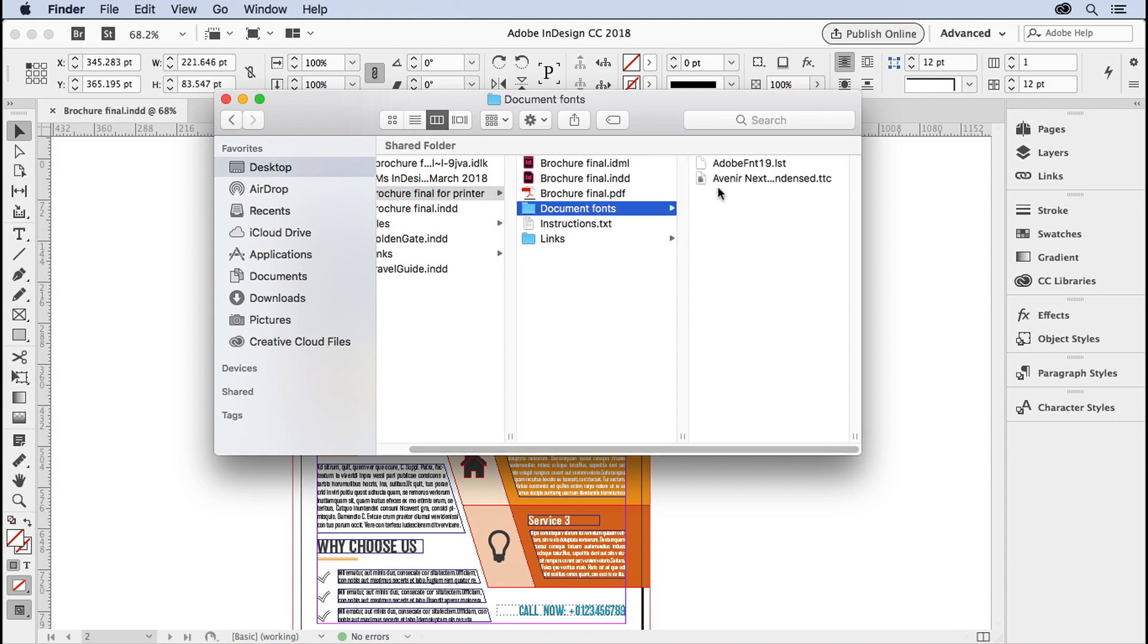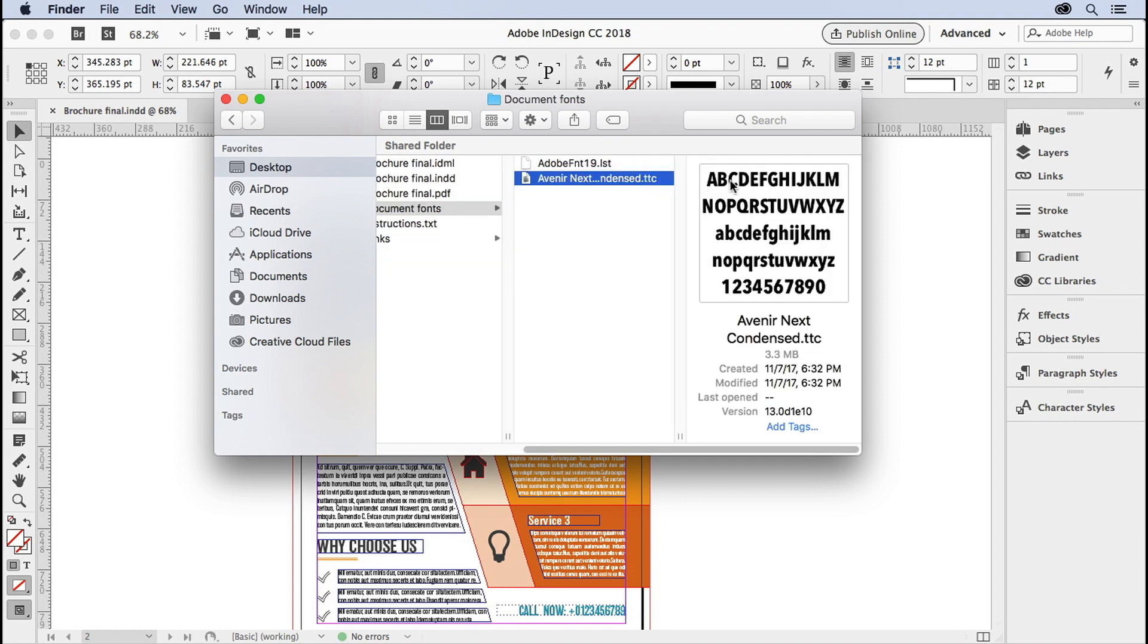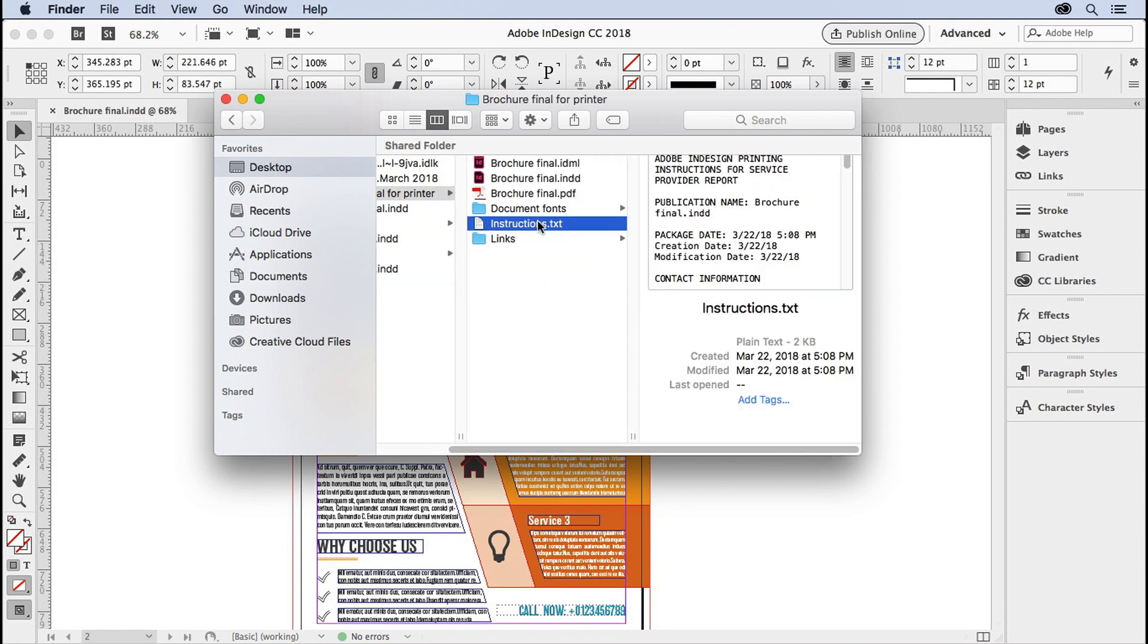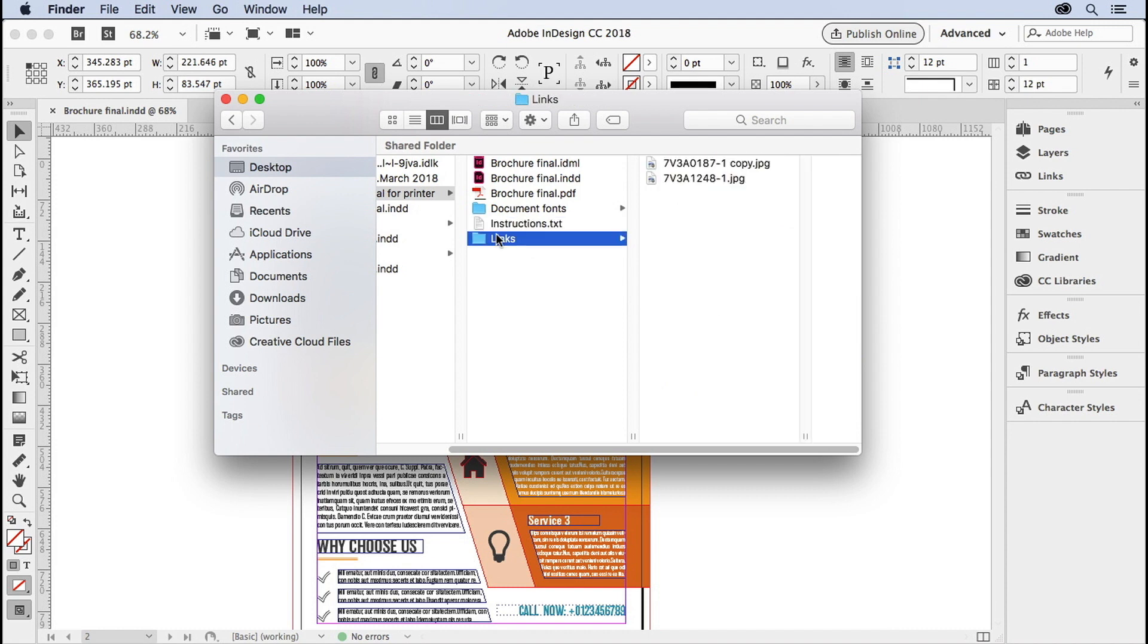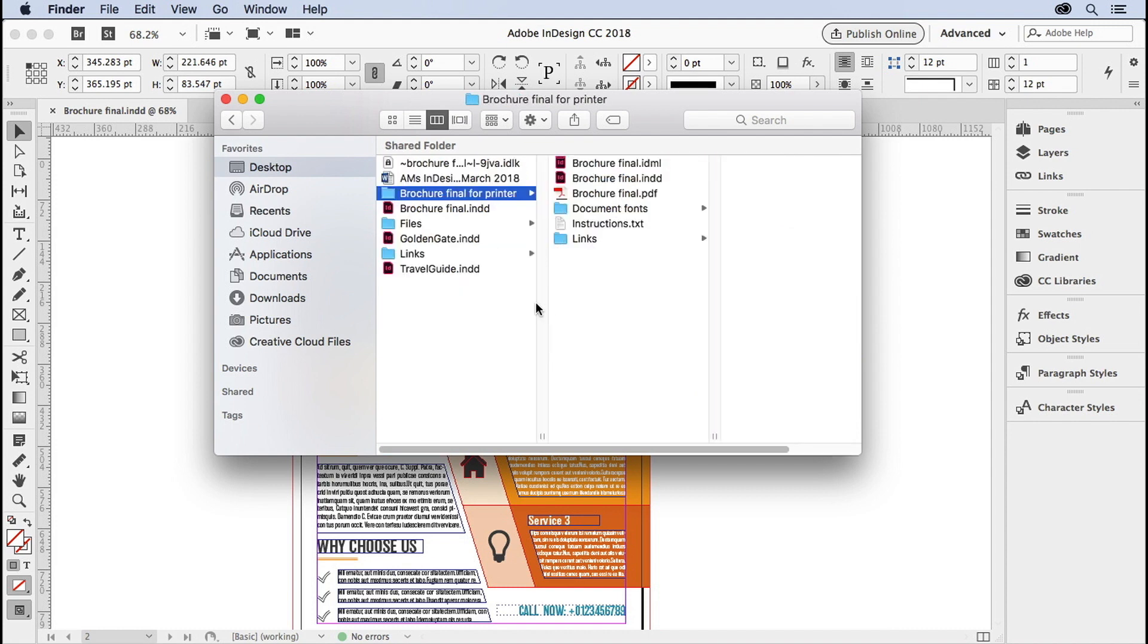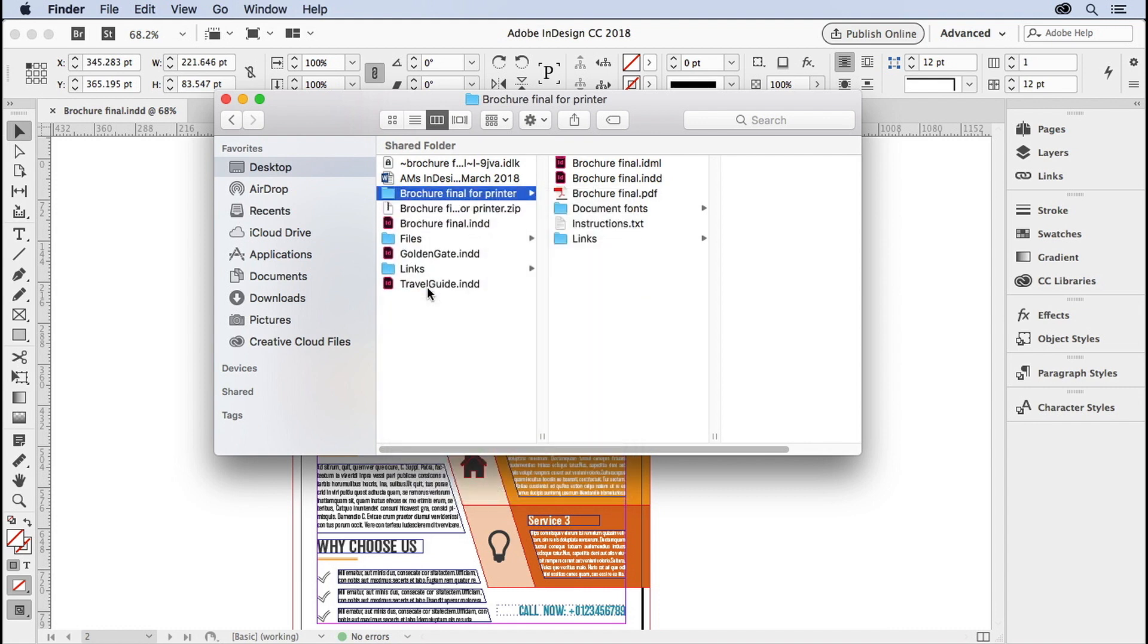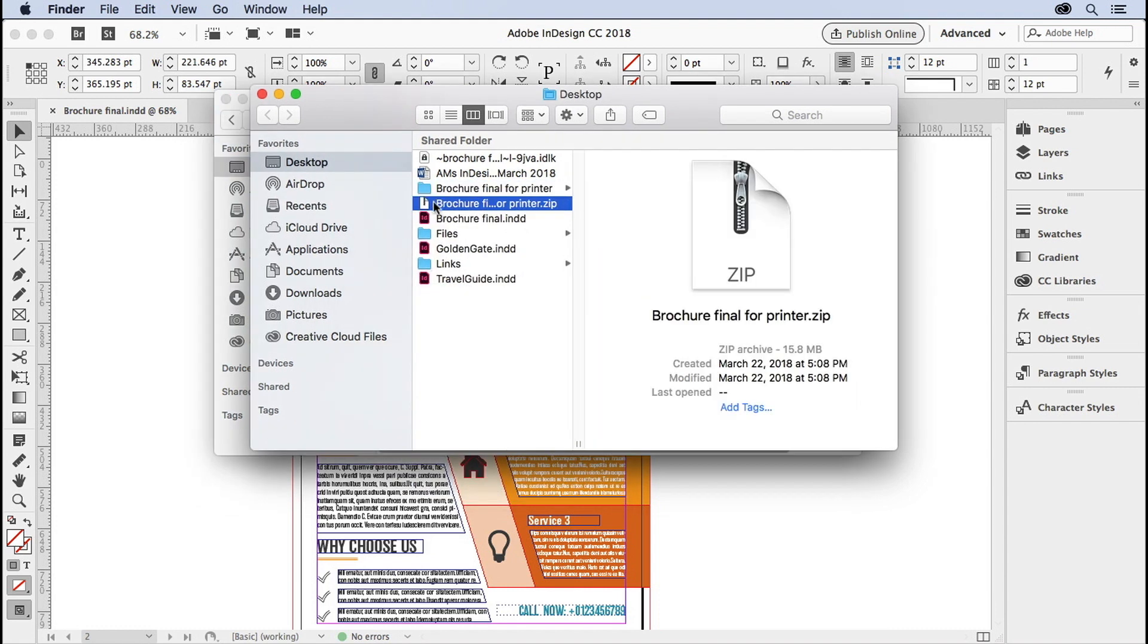All the fonts were brought over here. Now it does not bring over Typekit fonts. So this was the only non-Typekit font used in the document. There's the instructions that nobody pays any attention to. There are the links. And that's it. You can just zip this folder and send that off to your freelancer or your printer, and they have everything they need.